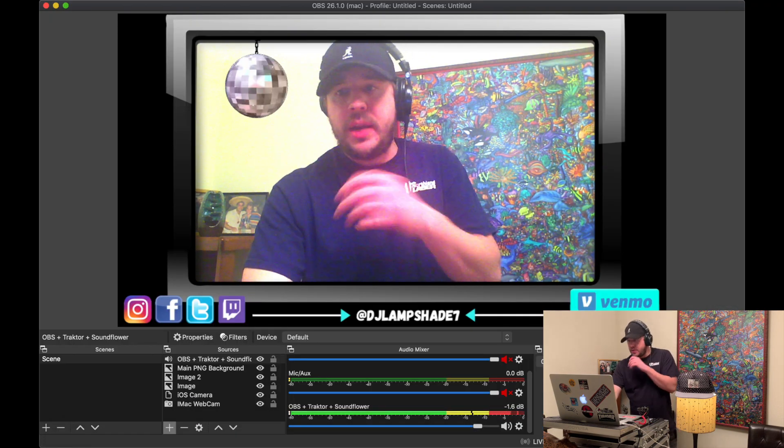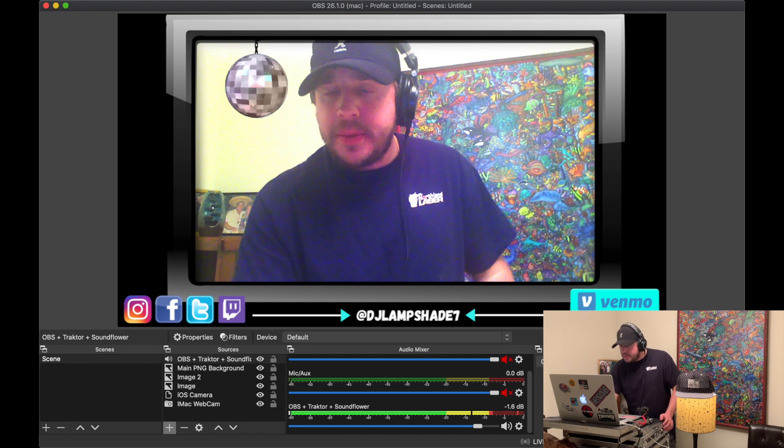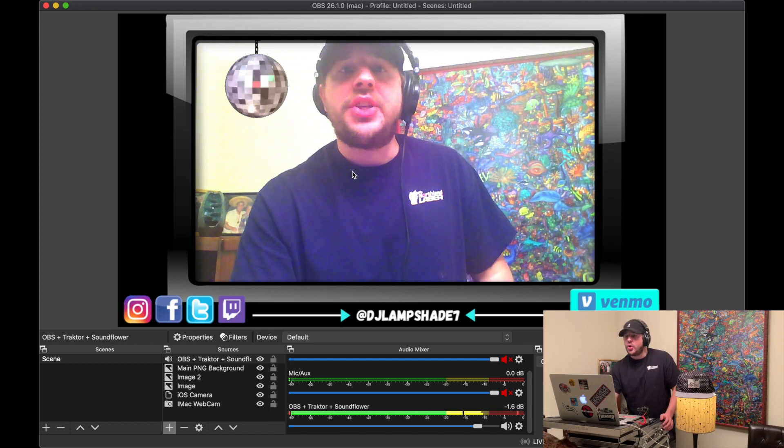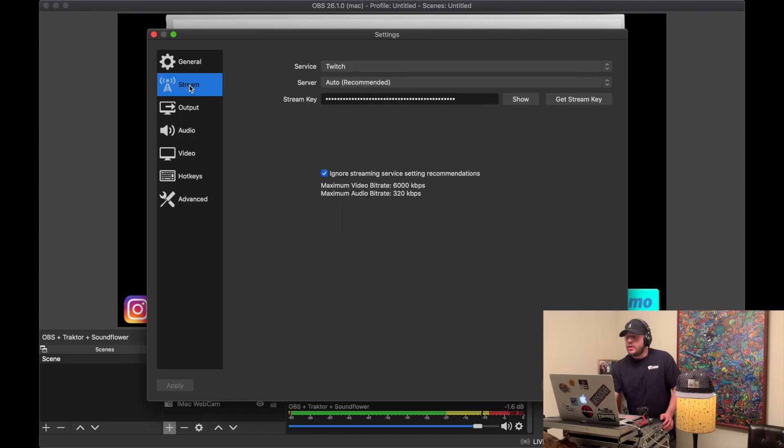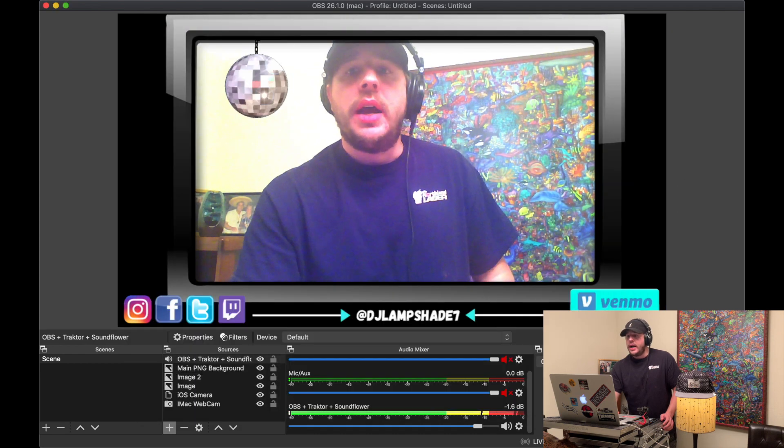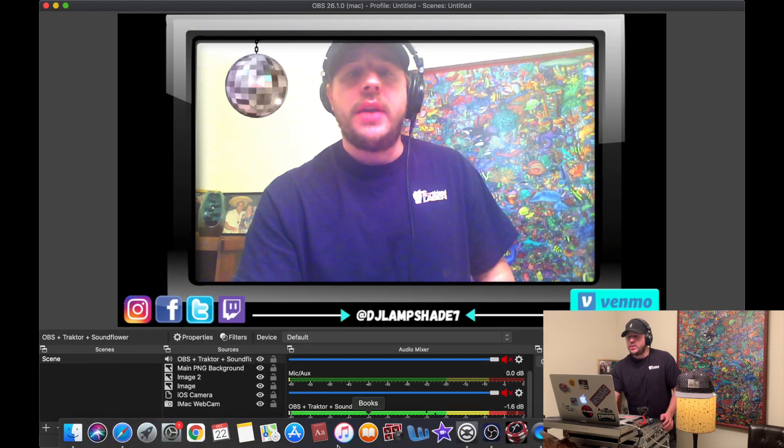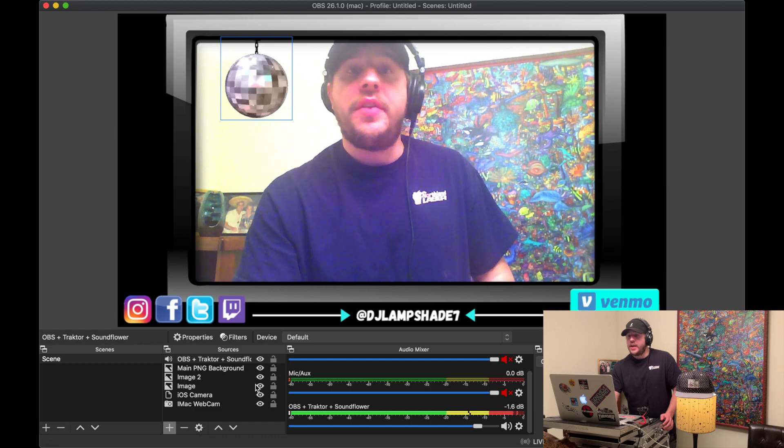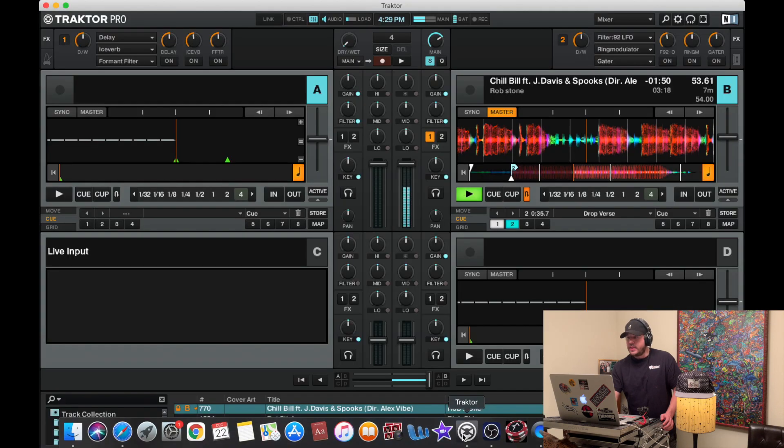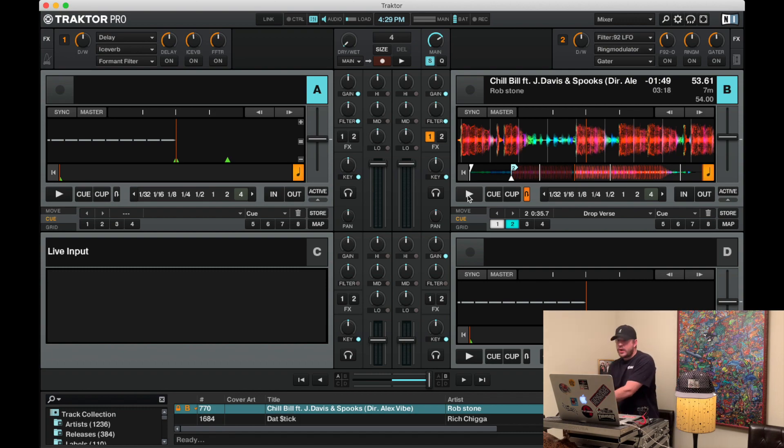And of course you know, to stream, you click start streaming. You'll have to get your stream key in settings in OBS. Copy that, and then that's where you're going to paste it into your Twitch area. So that may be another video, but that's it right there. That's how you do it.